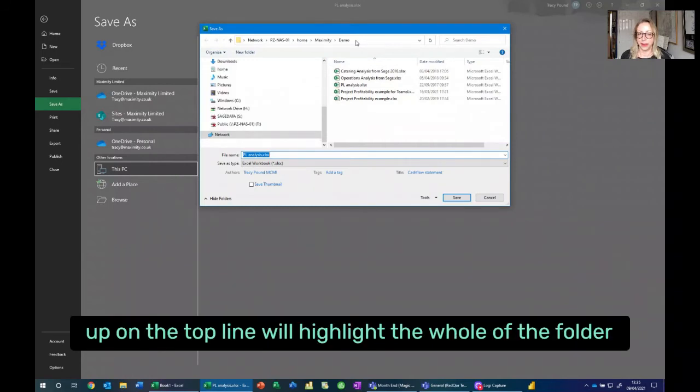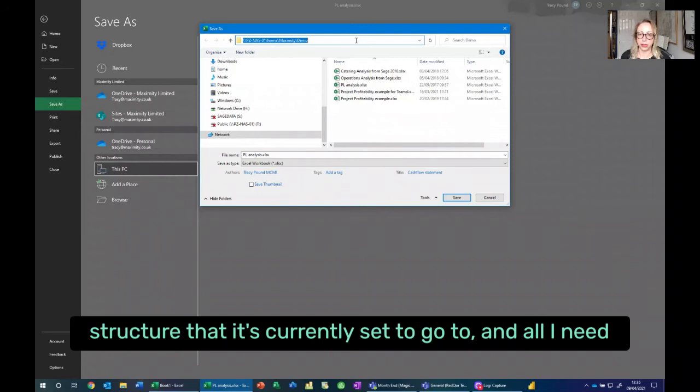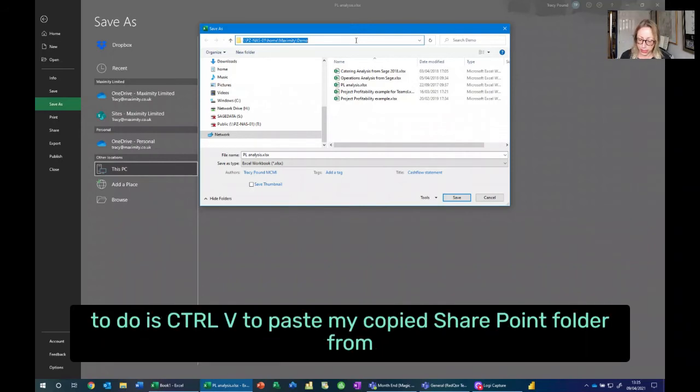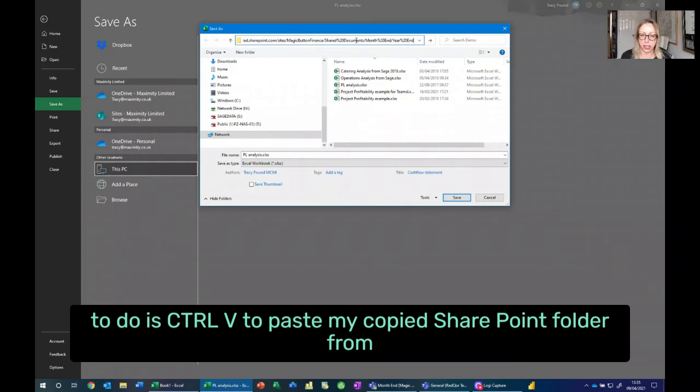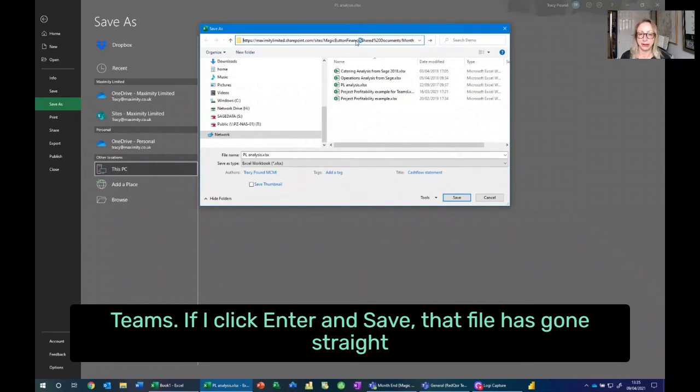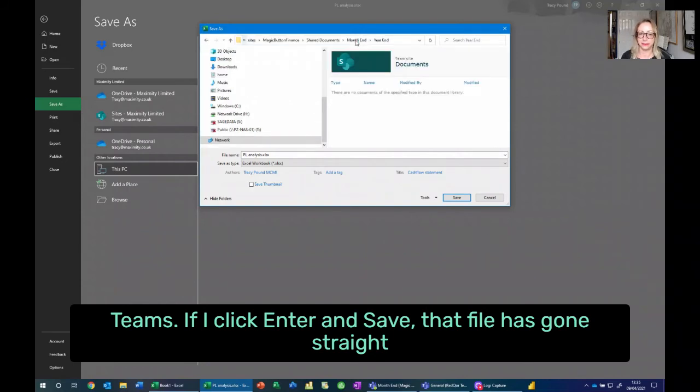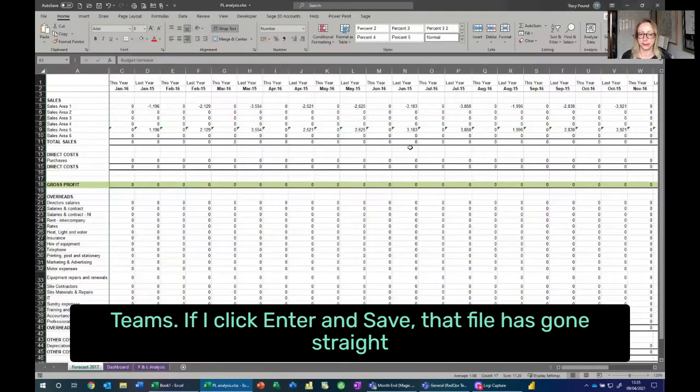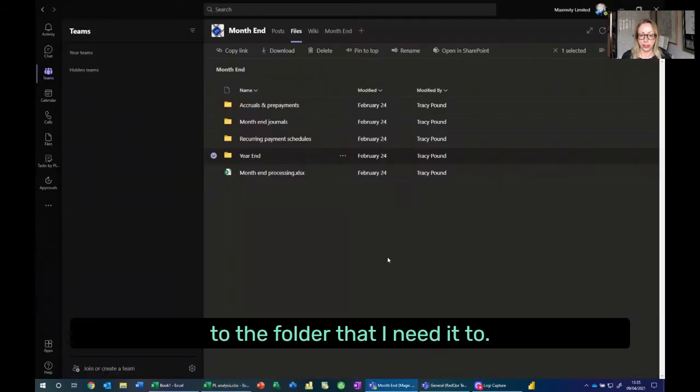Clicking up on the top line will highlight the whole of the folder structure that it's currently set to go to. And all I need to do is Control-V to paste my copied SharePoint folder from Teams. If I click Enter and Save, that file has gone straight to the folder that I need it to.